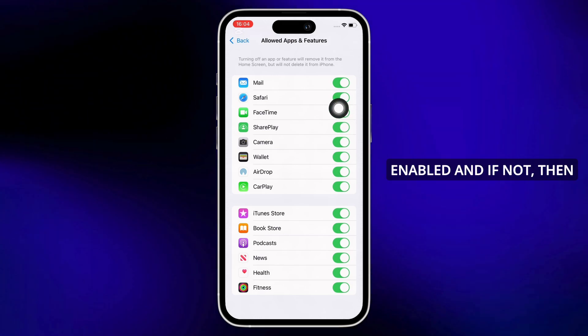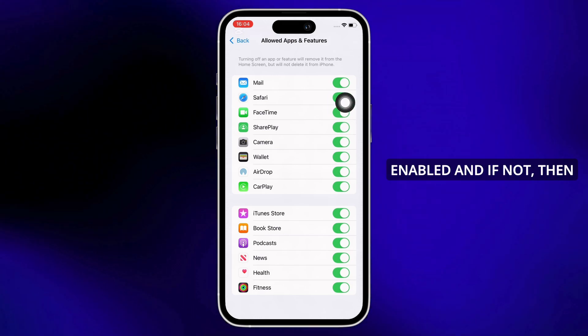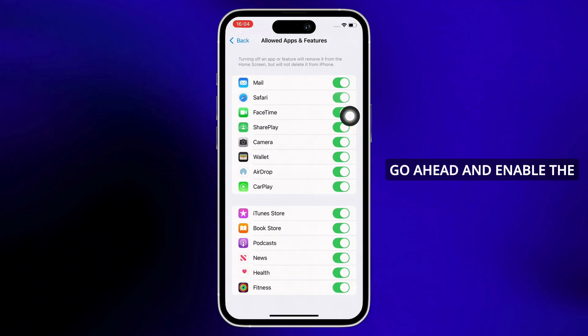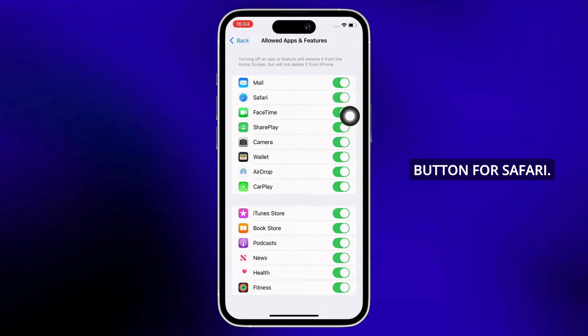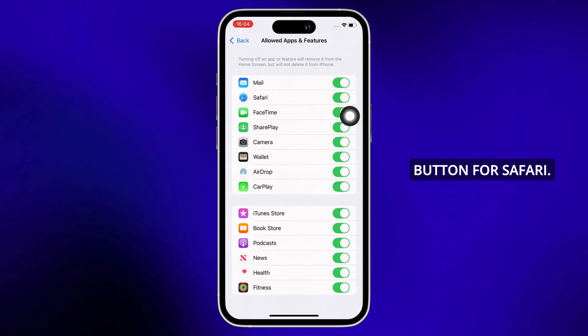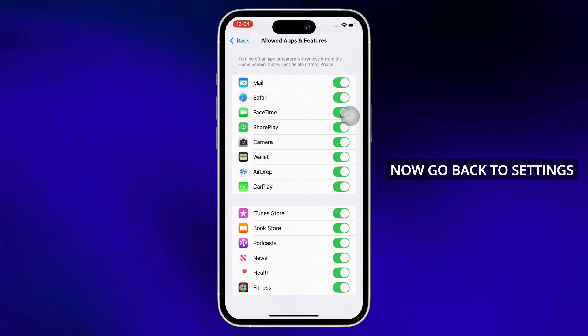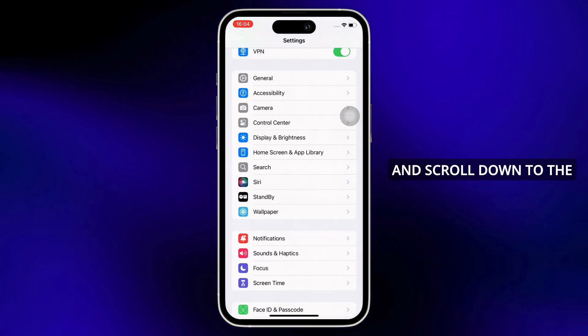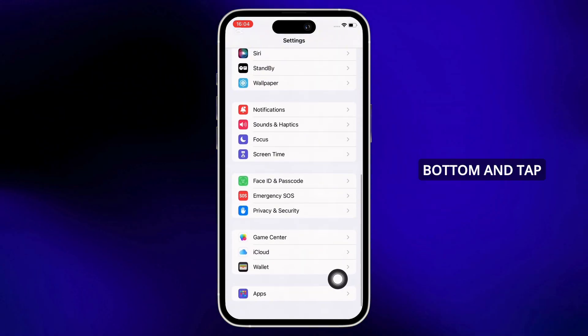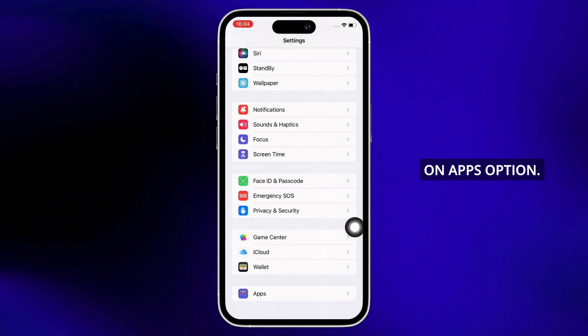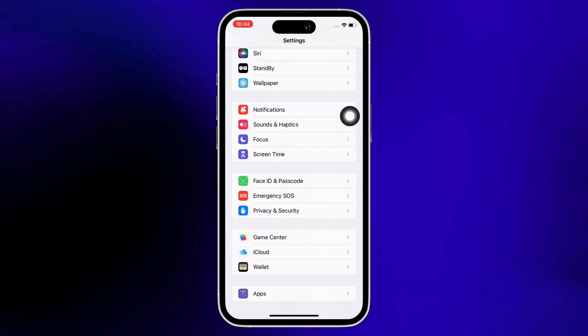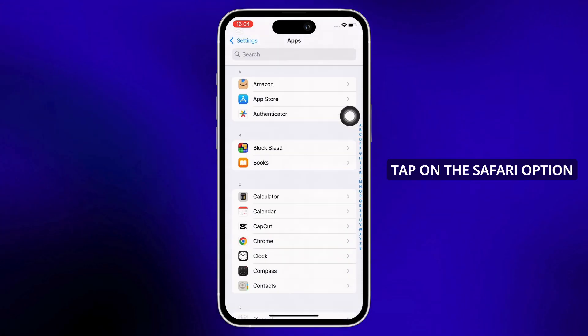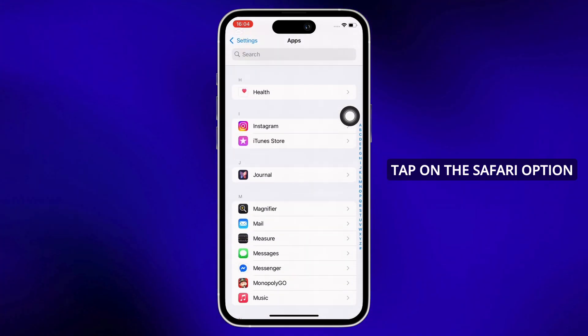If not, then enable the toggle button for Safari. Now go back to Settings and scroll down to the bottom and tap on Apps option. Further scroll down and tap on the Safari option.